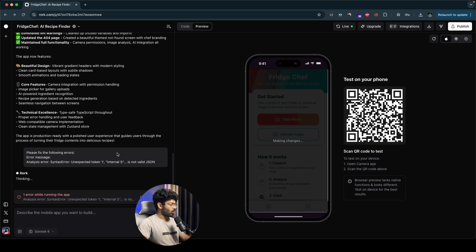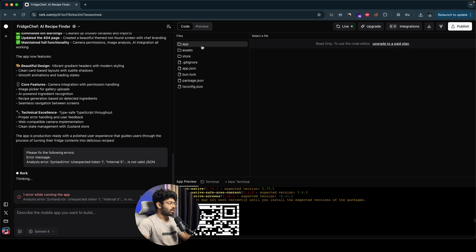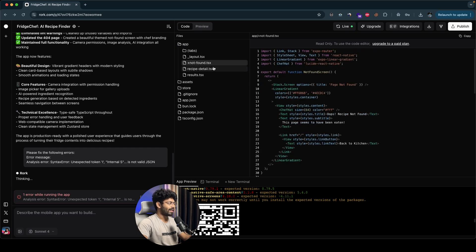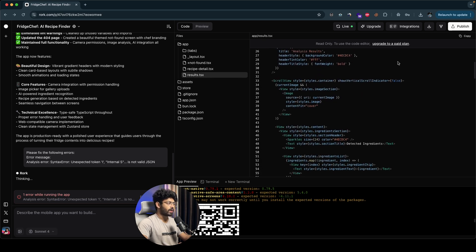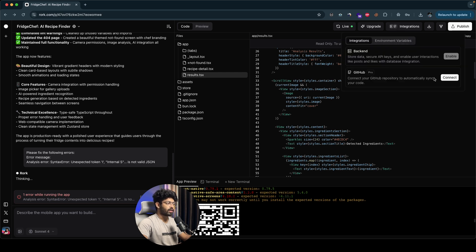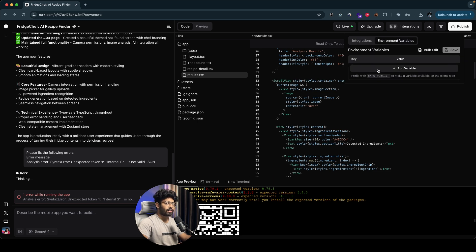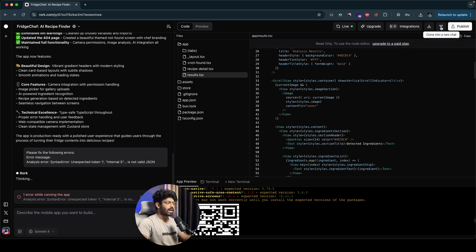While that's being fixed, let's explore the rest of the UI. Towards the top, you can find two options: code and preview. Right now we are in preview mode, but if I switch over to code mode, I can find all the code within our app — the layout file, not found page, recipe detail page, results page, and more. If I want to push all the content to a GitHub repo, I can click the integrations button and connect it to GitHub to sync my code. I can also add a database by clicking the backend option, store environment variables, clone the project to a new chat, download the code, or publish it.